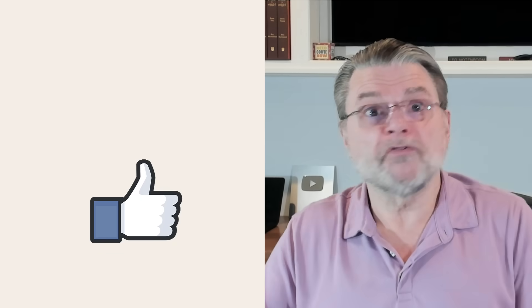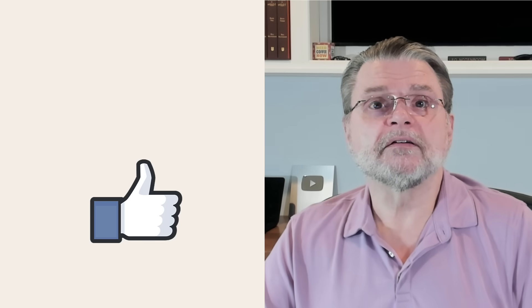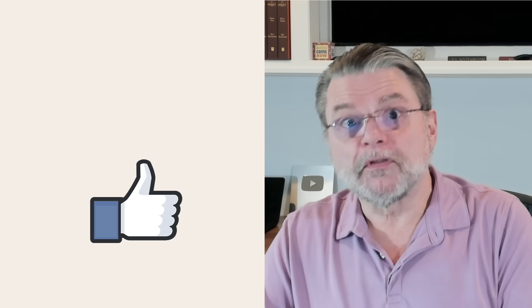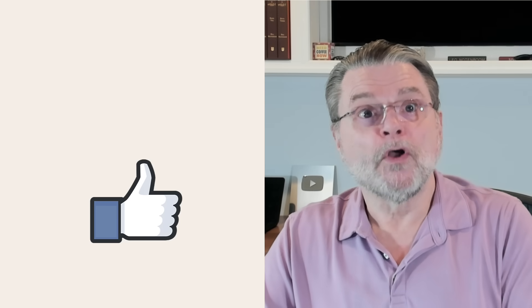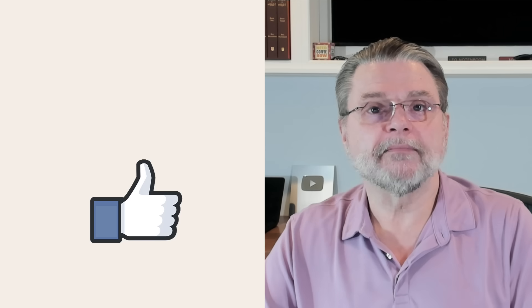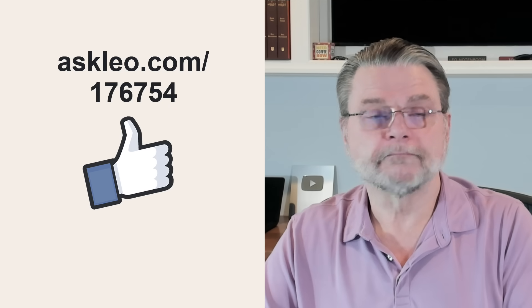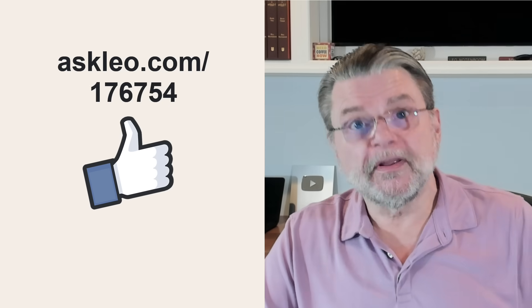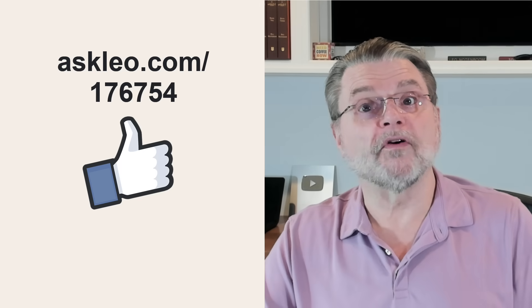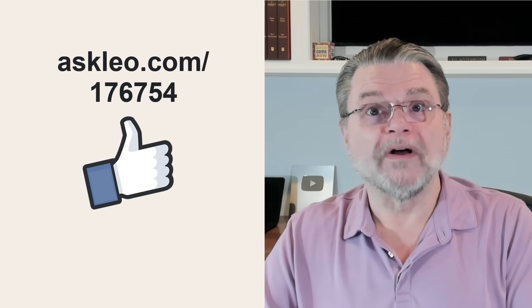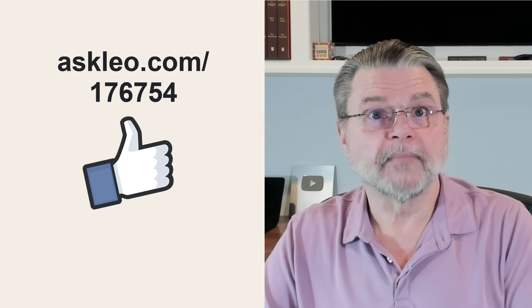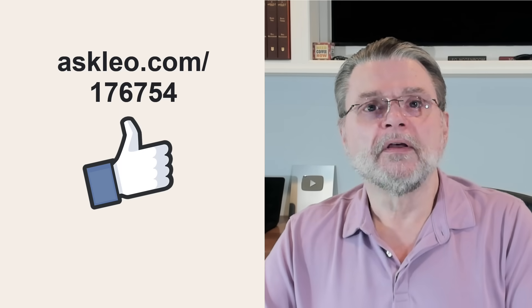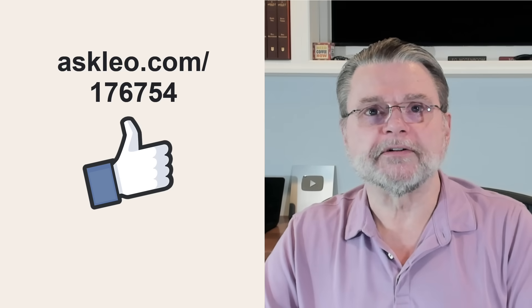So use OneDrive on your PC or not as you see fit. But now you understand you can use it completely via the web without any of that synchronization and background magic. I hope you find that helpful. For updates, for comments, for links related to this article and more, visit askleo.com slash 176754. I'm Leo Notenboom and this is askleo.com. Thanks for watching.